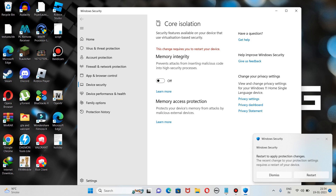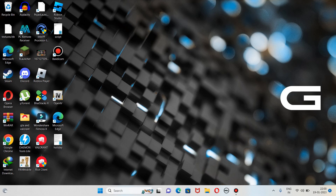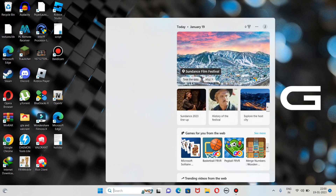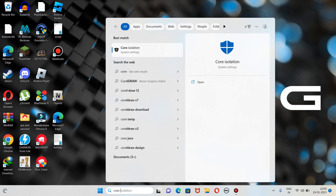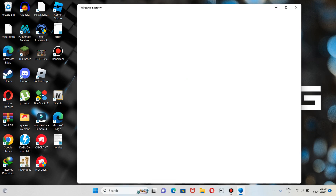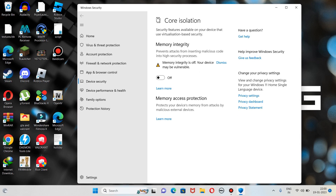Let me restart my device. My device is restarted now. Let's go to core isolation and verify if my Memory Integrity option is still turned off. Let me type "core isolation" — it popped up. Here you can see that my Memory Integrity option is still off, which means this option is now completely disabled, but you can turn it back on.